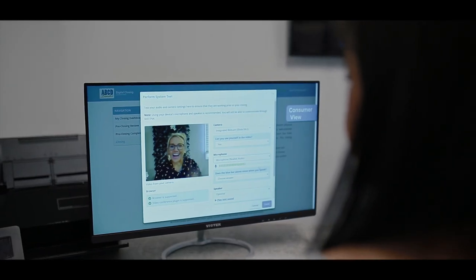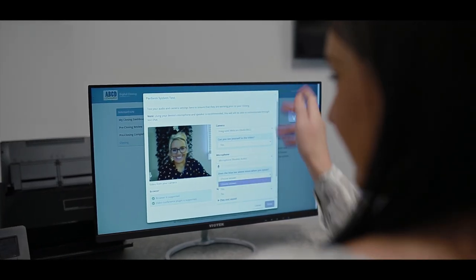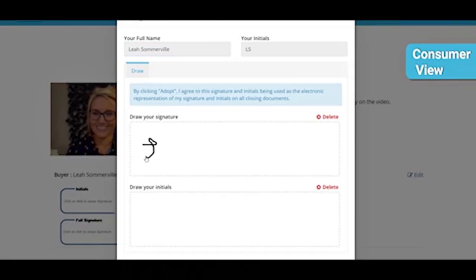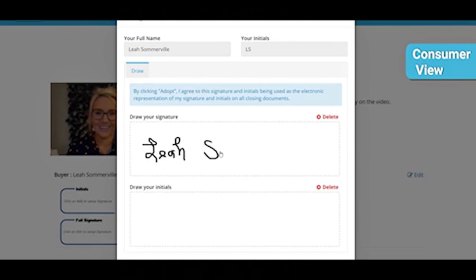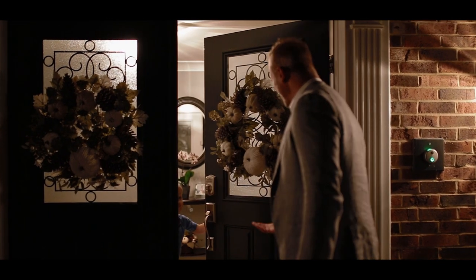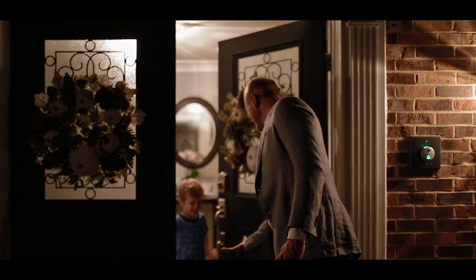Why can't you do virtual closings? Why can't you close anywhere, anytime?